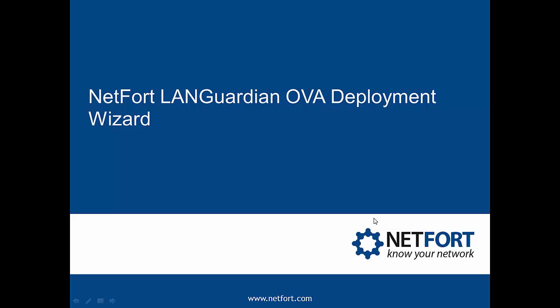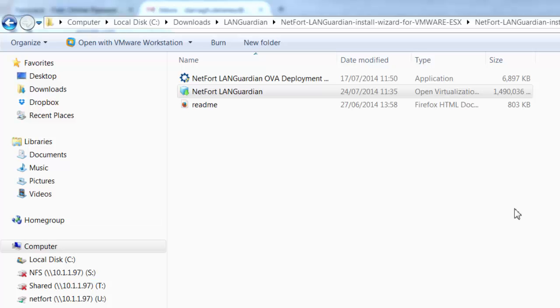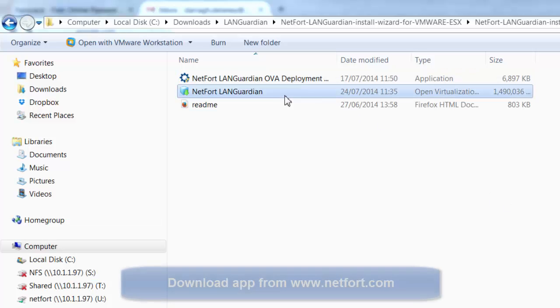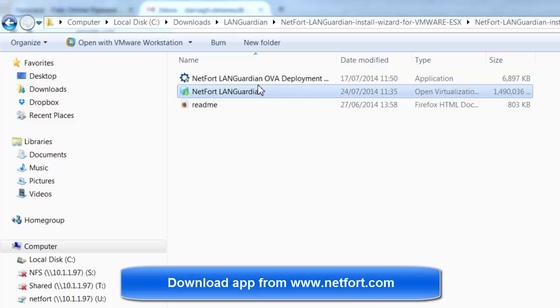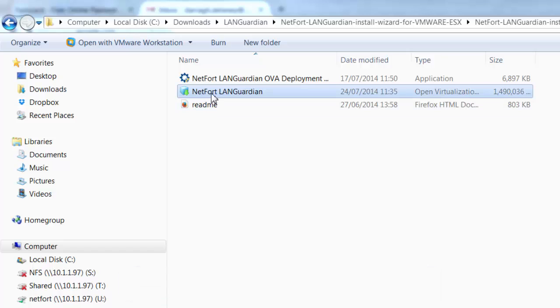Welcome to this video on the NetFort LanGuardian OVA Deployment Wizard. My name is Dara Delaney from NetFort. I've downloaded my LanGuardian OVA Deployment Wizard and unzipped the file. You should see three files within it: a README, a large OVA file, and the application itself.